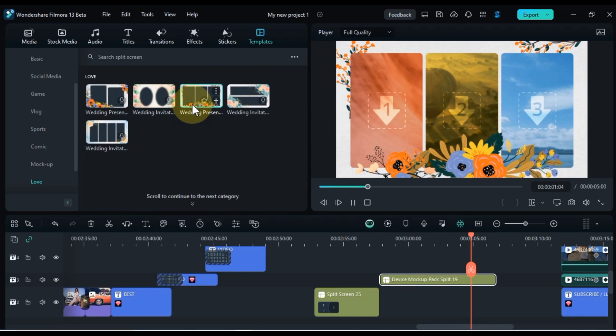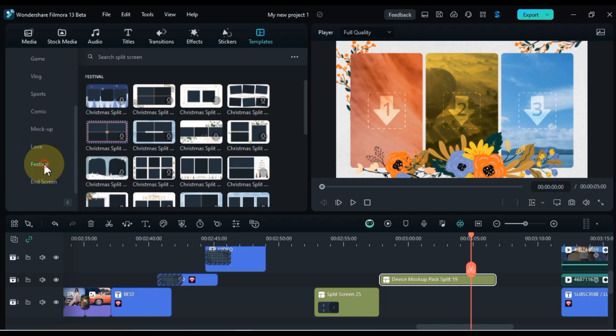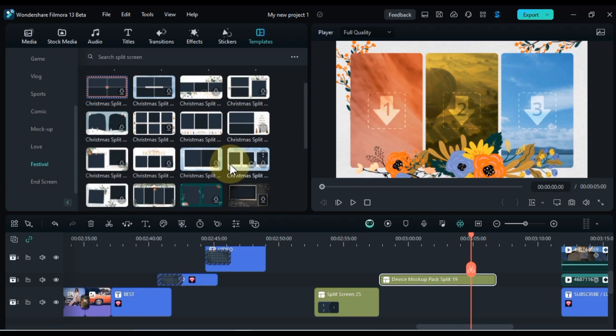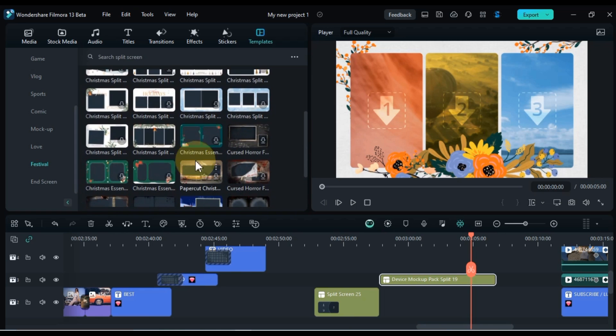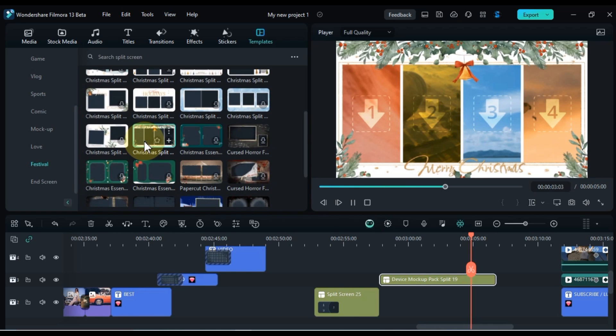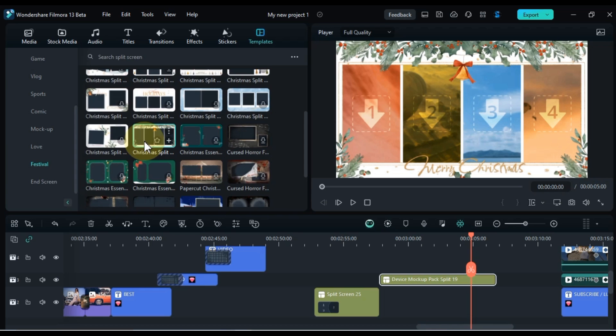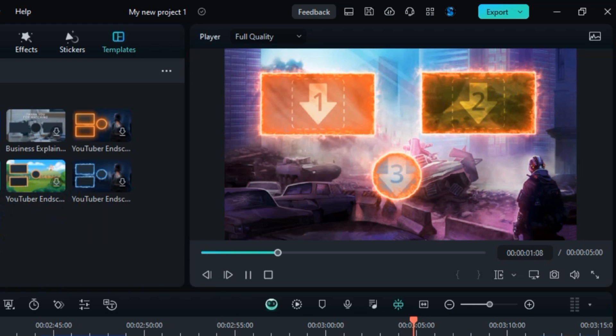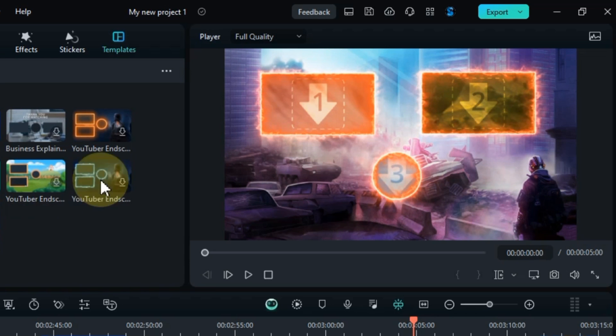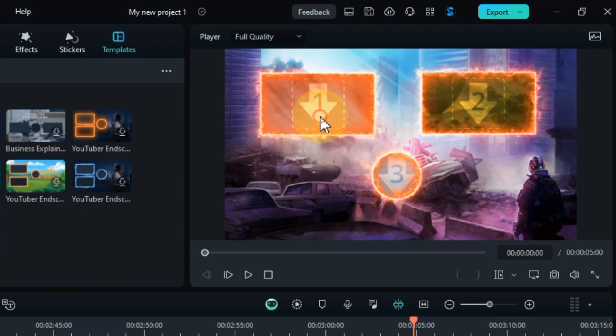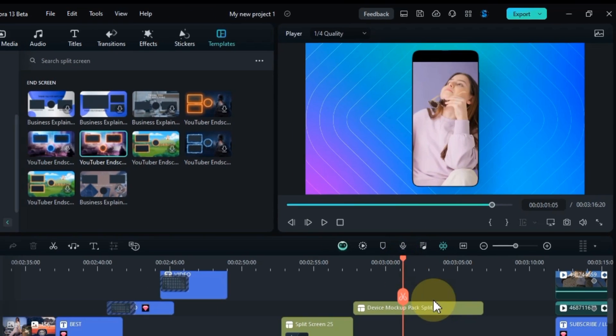Experiment with different split screen arrangements, try different layouts and compositions to find the one that best suits your video's content. Templates and split screens in Filmora 13 are powerful tools for elevating your videos to the next level. With a vast collection of templates and the ability to create dynamic split screens, you can add polish, professionalism, and visual interest to your videos, capturing the attention of your viewers and conveying your message in a captivating manner.